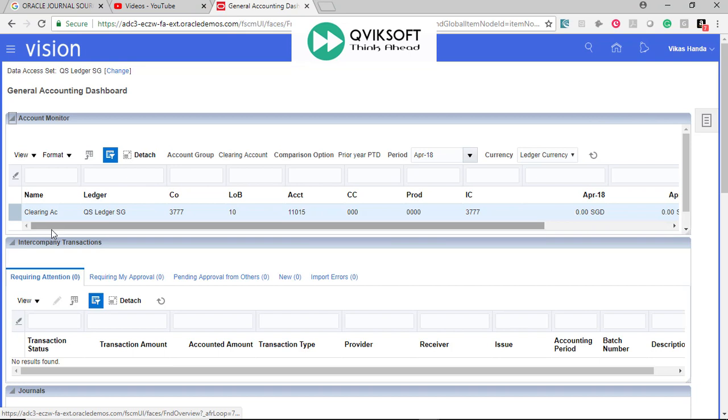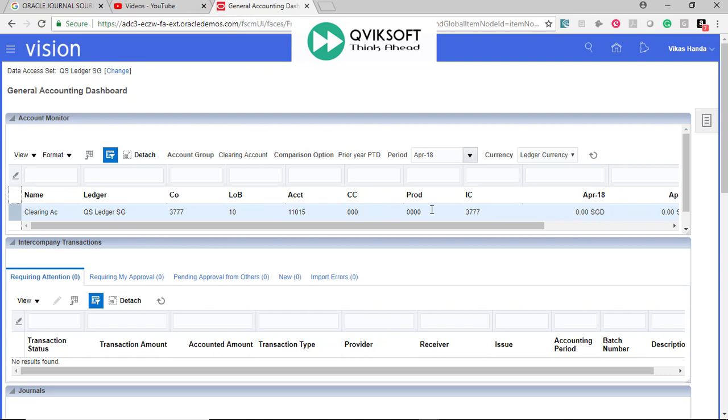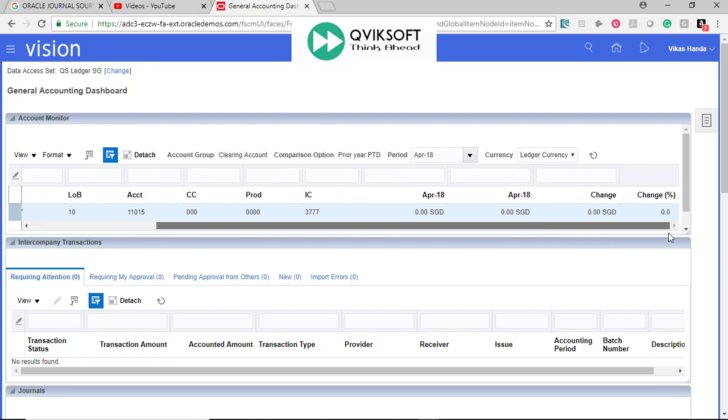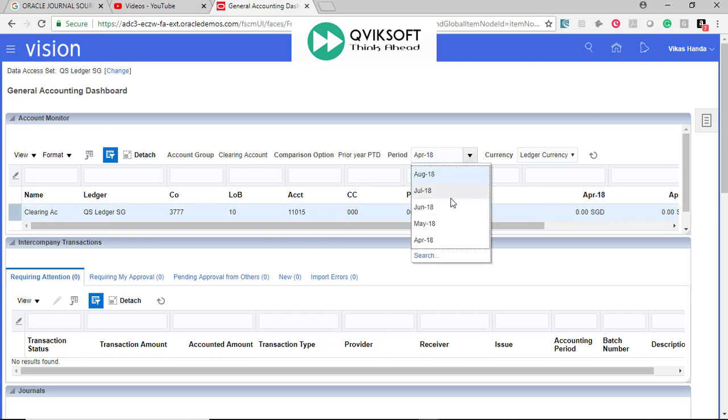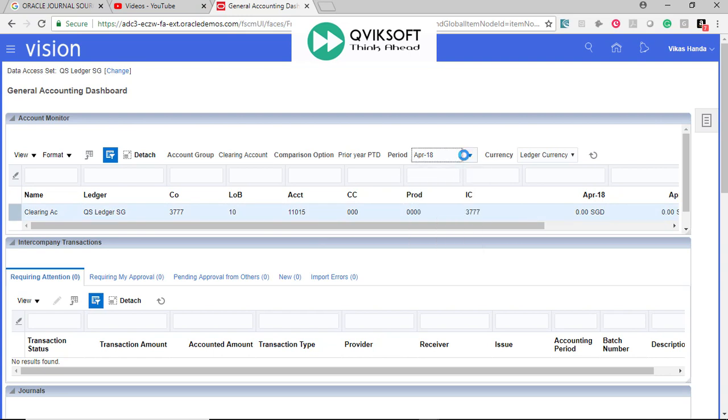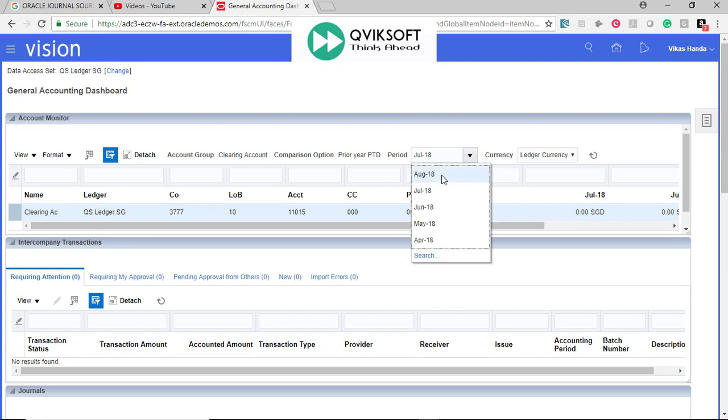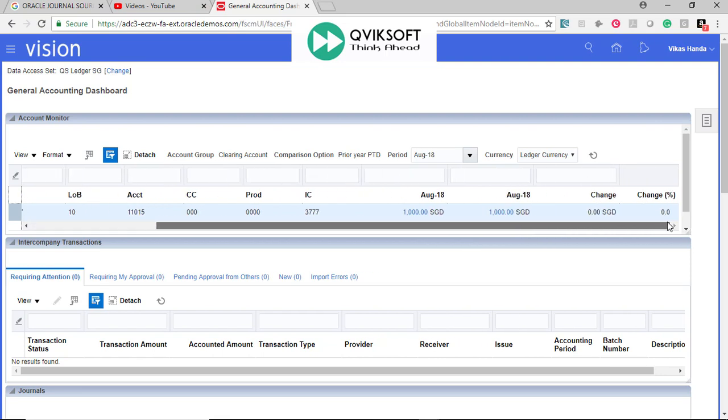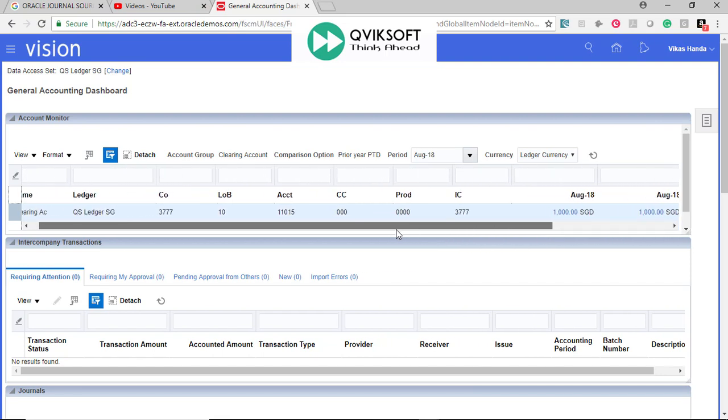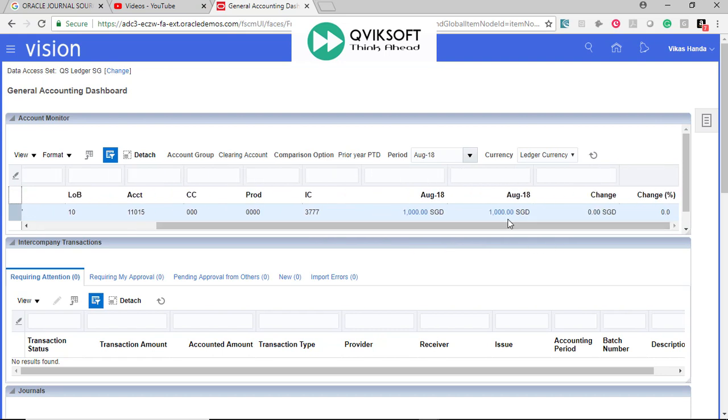You will notice in this window, account monitor previously it has come in blank. Now, this account is coming automatically over there. I will choose a period where I have data. I think I have in August, August 18, and you see the data is already appearing there.